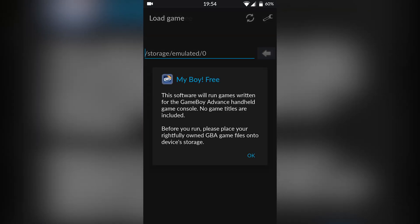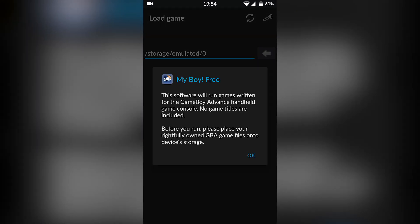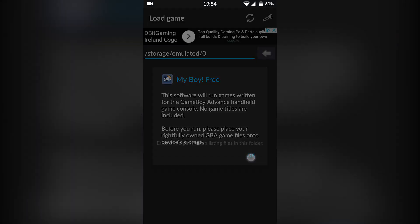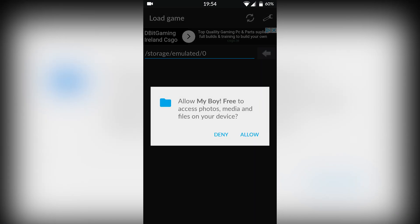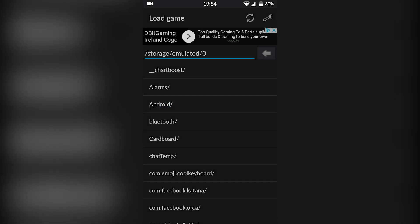Once your emulator is installed, you're going to want to open it up. There are going to be some things we have to accept — we're going to have to click OK, and we're going to have to allow MyBoy to access our phone storage, because this is where we're going to have to locate our games.